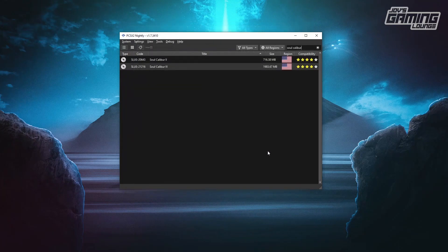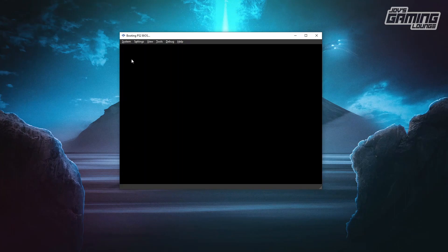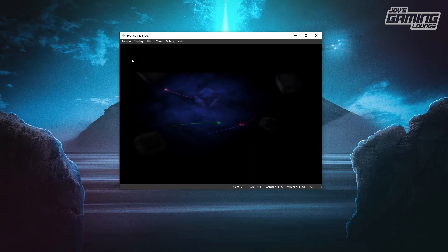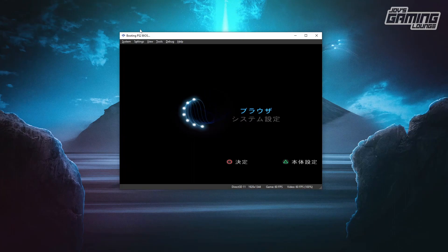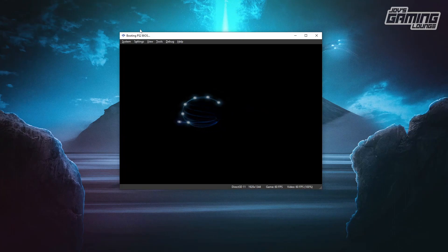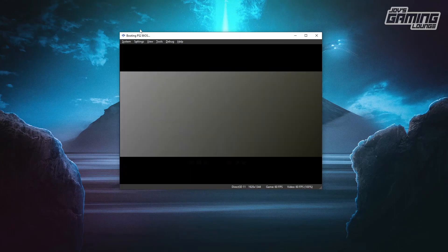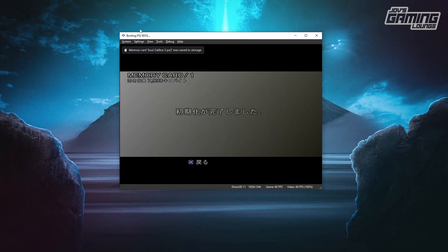So we'll close this system and start BIOS. We'll jump into Memory Card — the first slot should be that new card we created. We're going to hit OK on it; it's going to ask us to format. Now the card is formatted and ready to add a save to it.